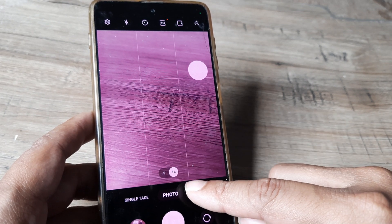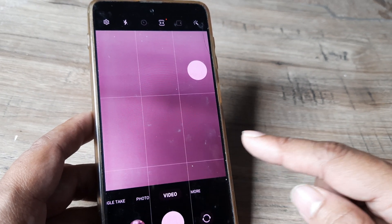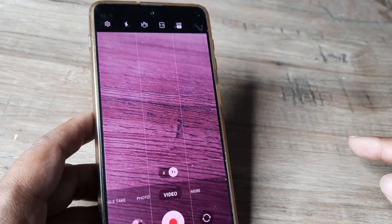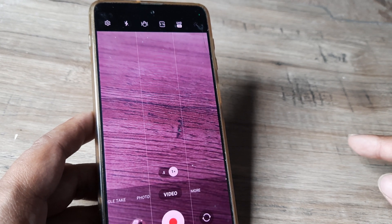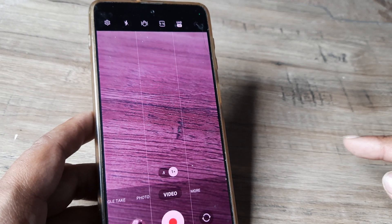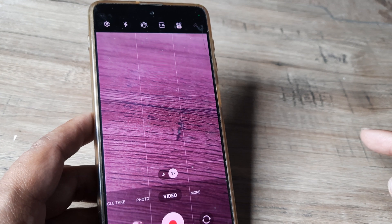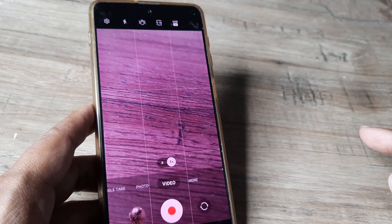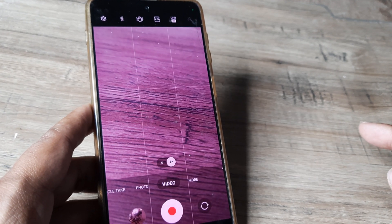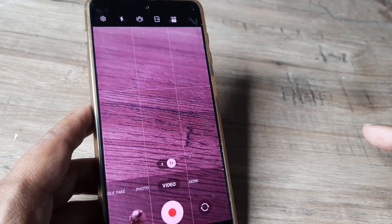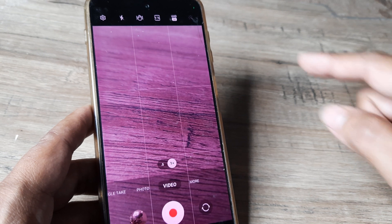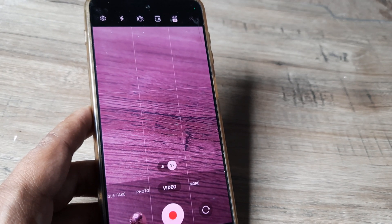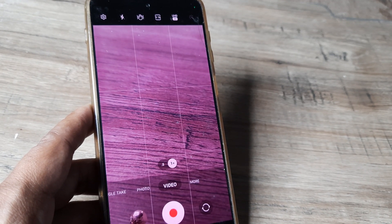If I tap on video, now the camera is adjusted to video mode. Whatever we will be recording through the camera will be in video mode. Now anytime you select a certain mode, you will see that at the top there are certain options available — all the video options come right at the top.